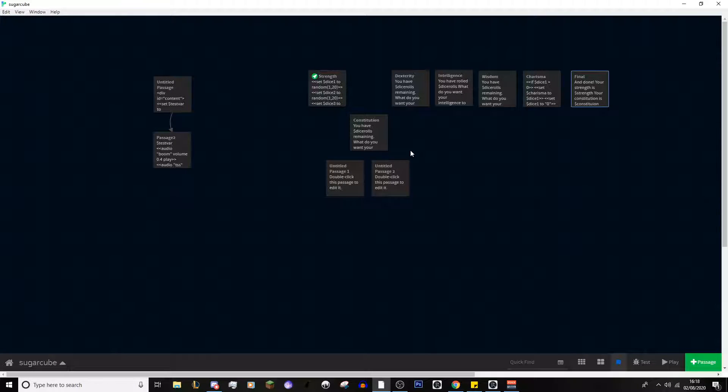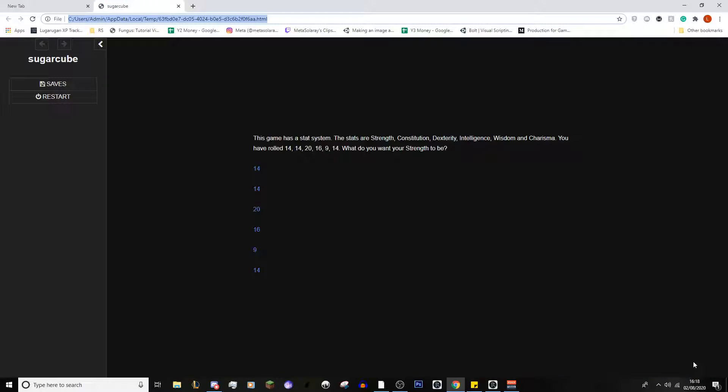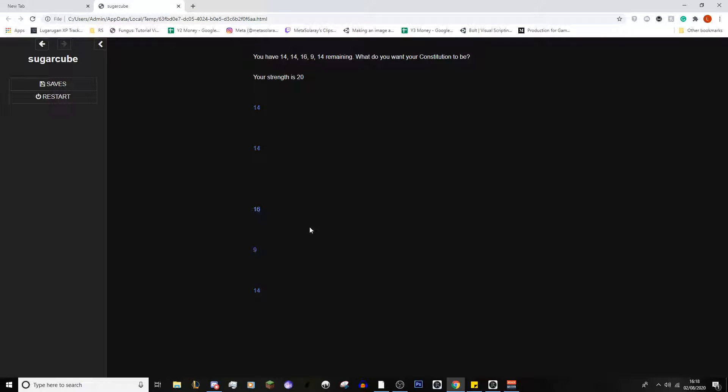So, here we go. The game has a stat system. Stats are blah, blah, blah. You've rolled a 14, 14, 20, 16, 9, and 14. What do you want strength to be? Now, I love my characters with a strong strength. So, we're going to be going for 20 in that. Now, the one little bit of an issue that this system has is that there's gaps. If you can figure out how to fix that, please let me know in the comments. But, it's only a little graphical issue. And, to be fair, it's not that problematic.